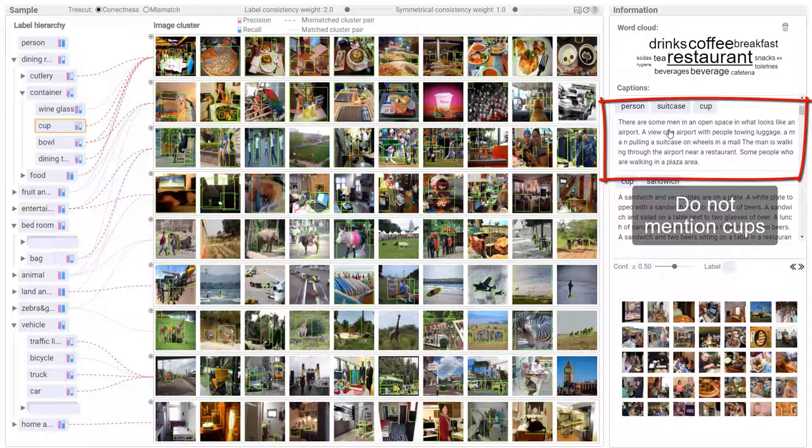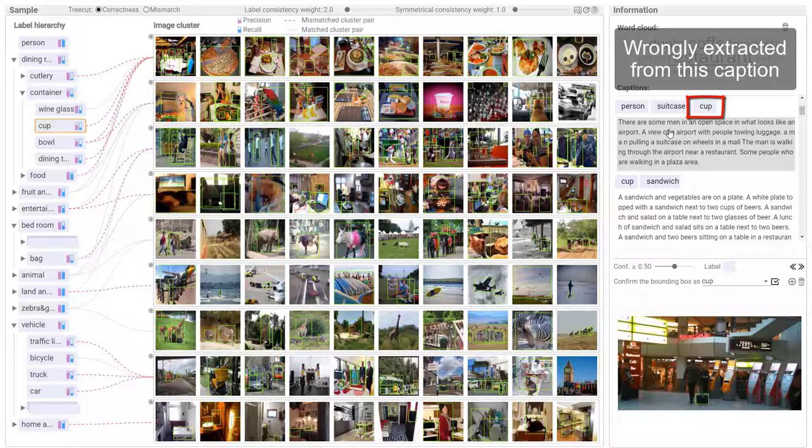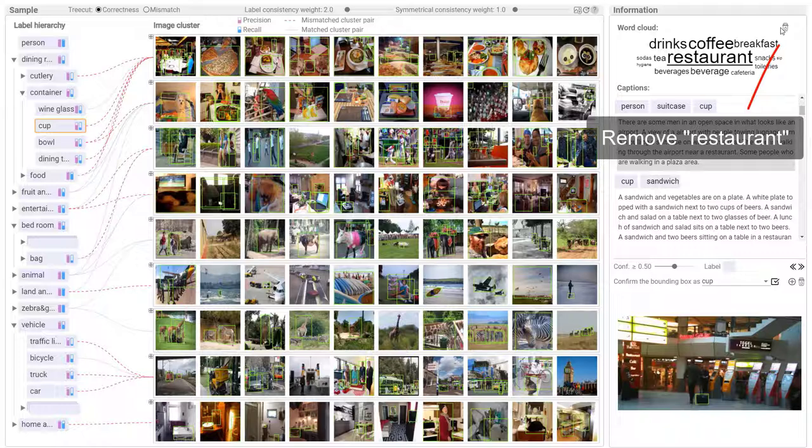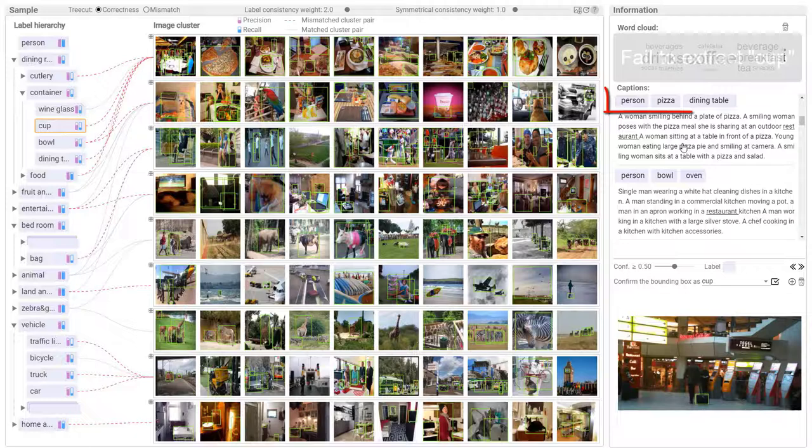This caption does not mention cups. Its image does not contain cups. Label cup is wrongly extracted from this caption because it contains restaurant. Remove restaurant for the extraction of label cup.